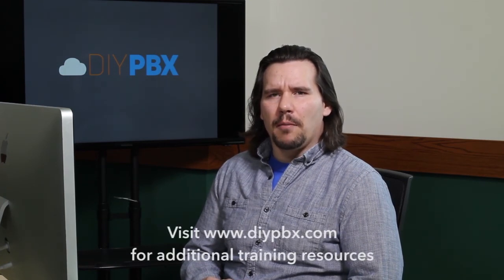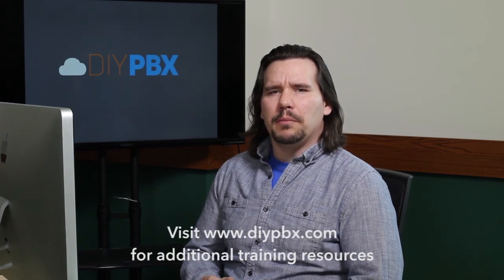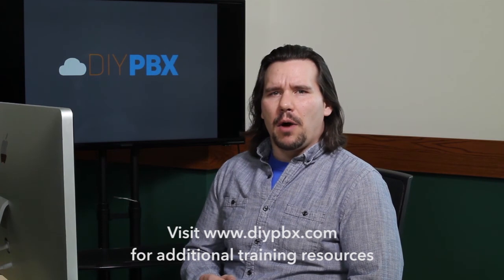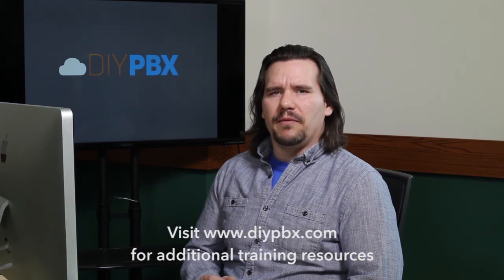Thanks for sticking around to the end and watching the entire video. Remember, you can find a complete transcript of this video at DIYPBX.com, along with our complete catalog of DIY PBX setup videos. Thanks again for watching, and good luck.